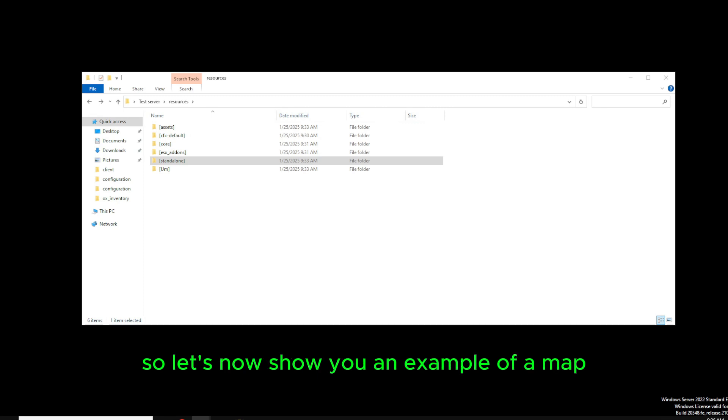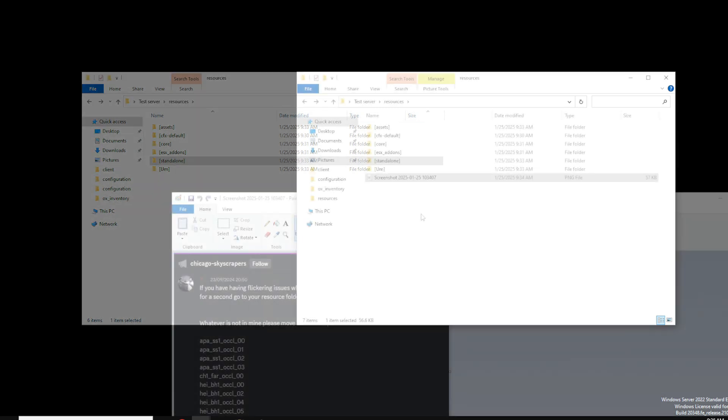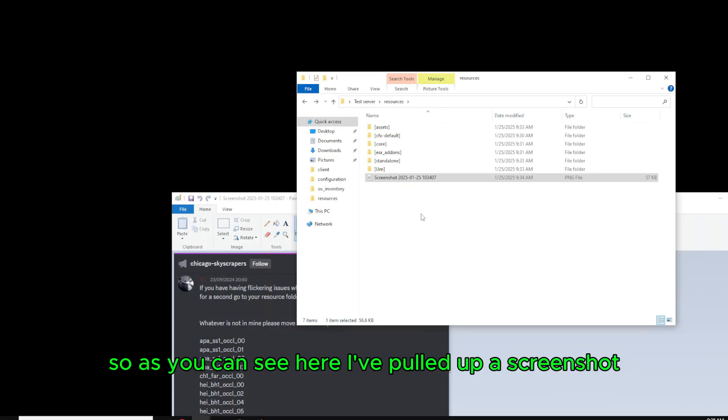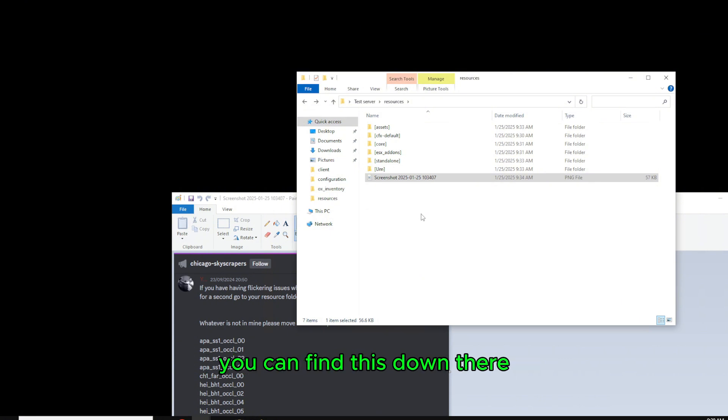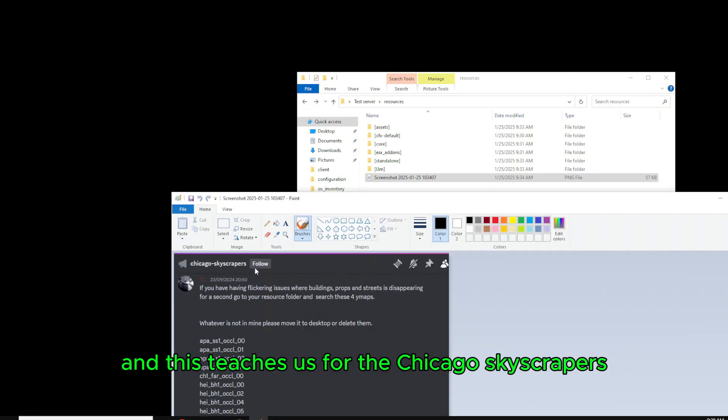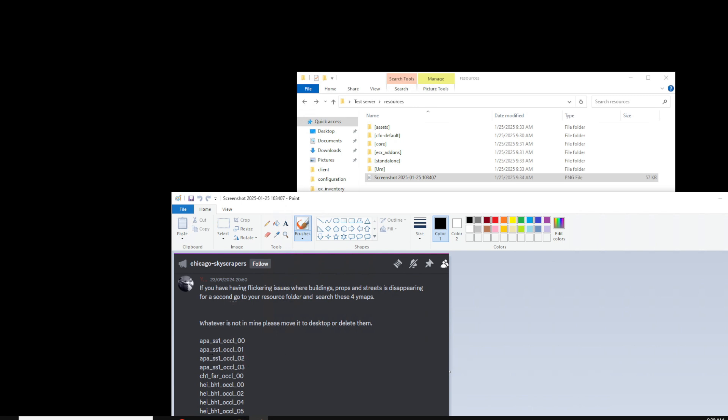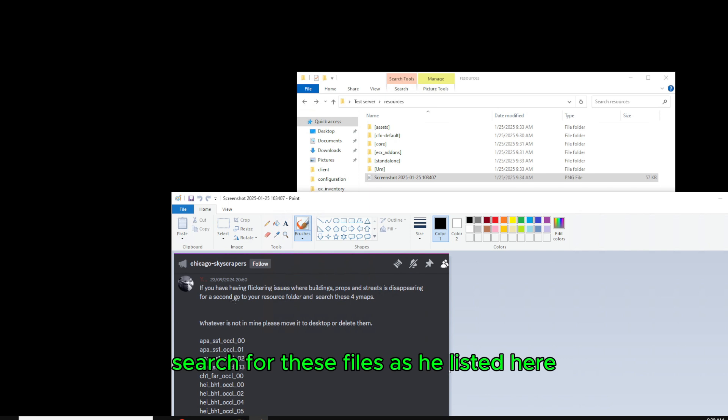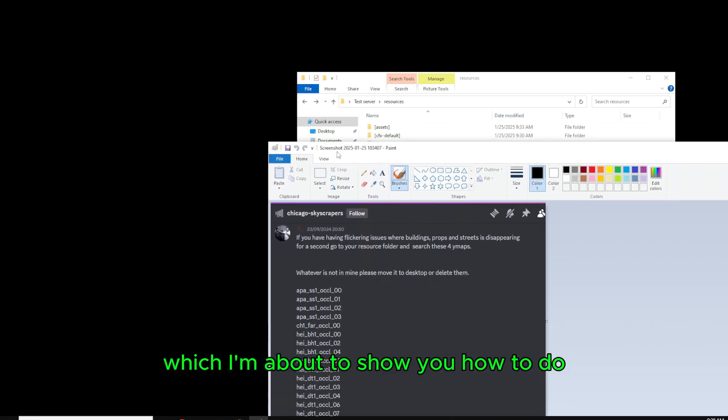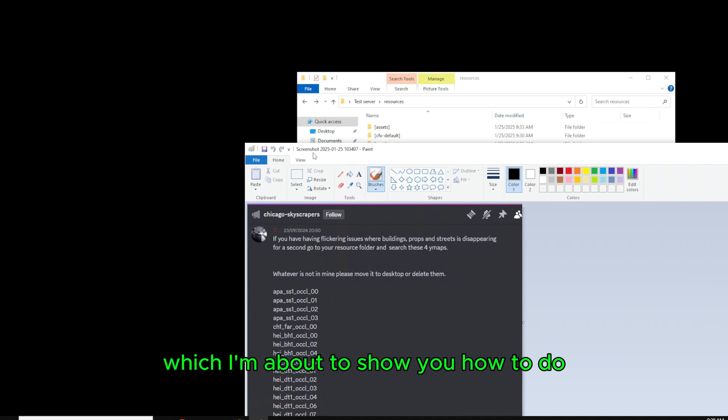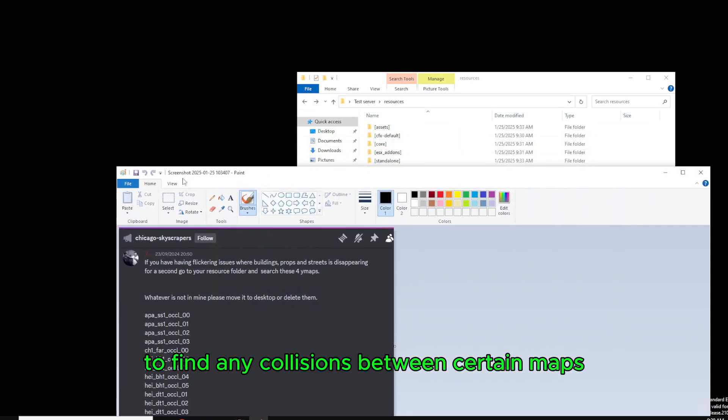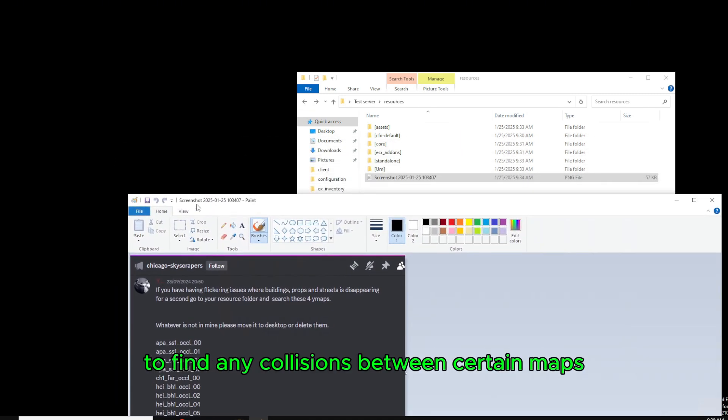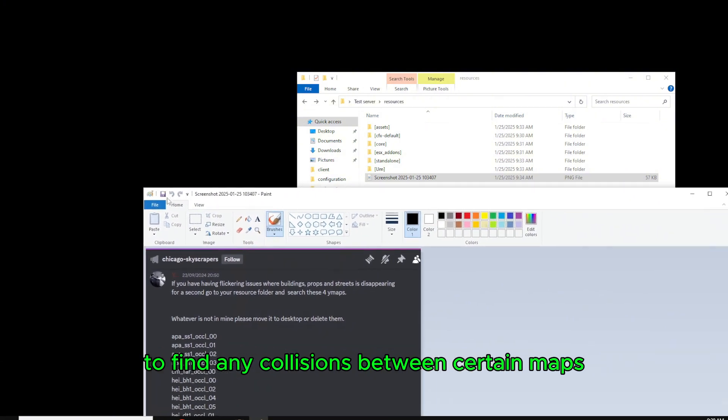So let's now show you an example of a map that has issues that we need to fix. As you can see here, I've pulled up a screenshot straight from YBN Milo's Discord. You can find this in his Discord. This teaches us for the Chicago skyscrapers, if there's any flickering issues or streets disappearing, search for these files as he listed here inside of your resources folder, which I'm about to show you how to do, to find any collisions between certain maps.